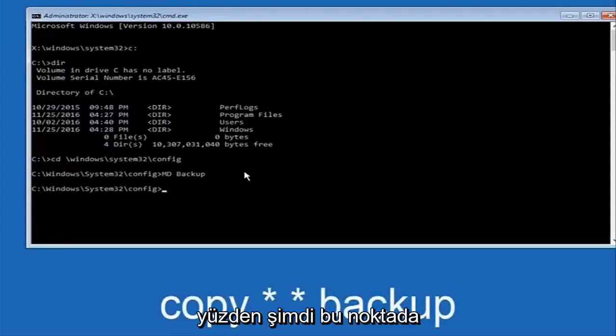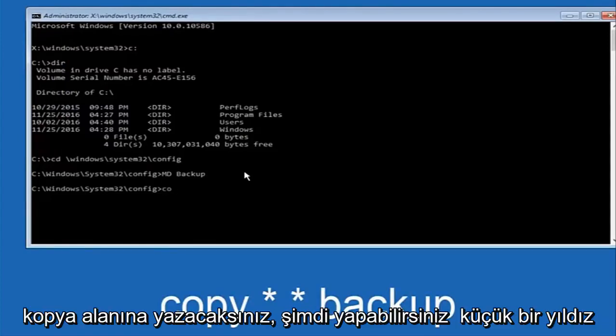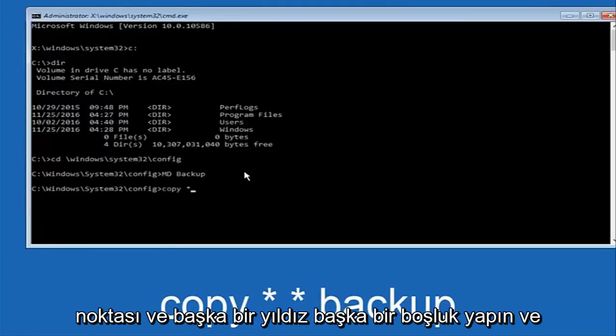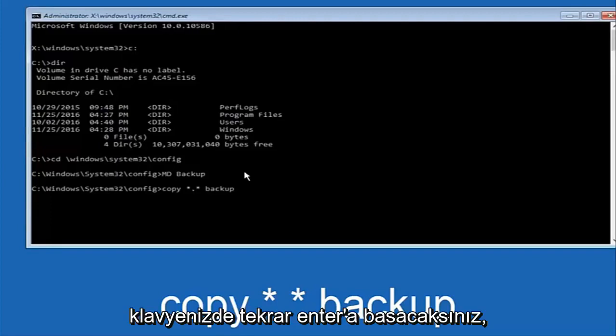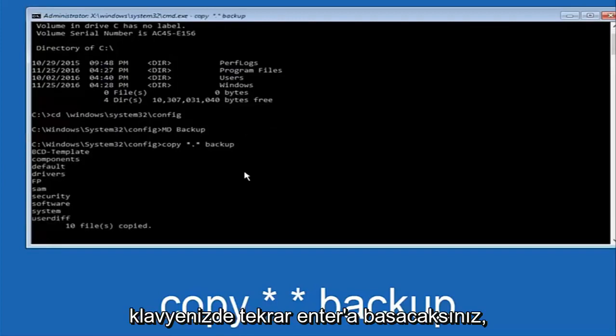At this point, you're going to type in copy, space, now you're going to do a little star, dot, and then another star, another space. Now you're going to type backup, and then hit enter on your keyboard again.